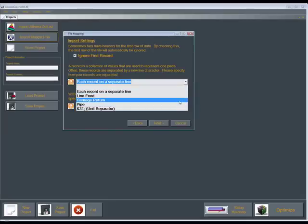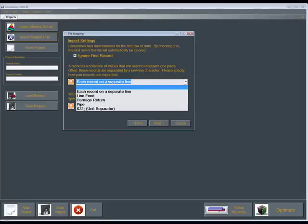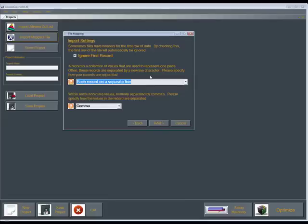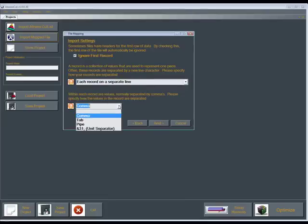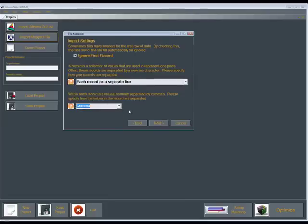Comma separated, tab, pipe, we'll pick comma, and we'll click next.